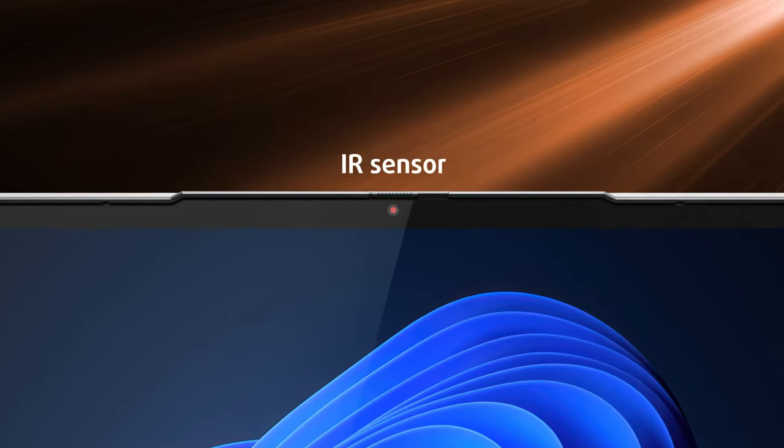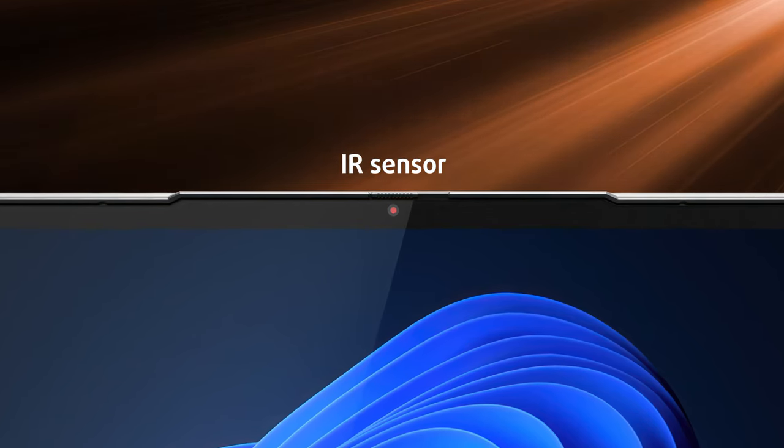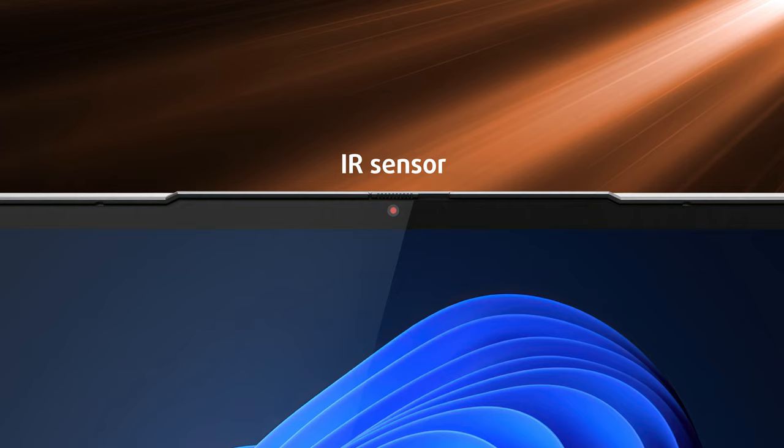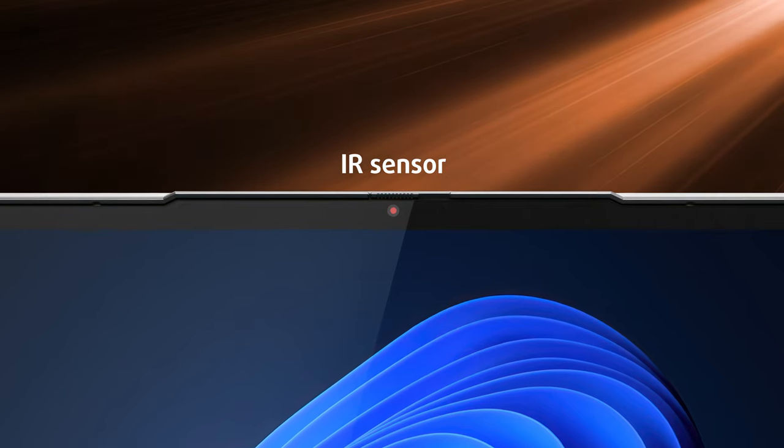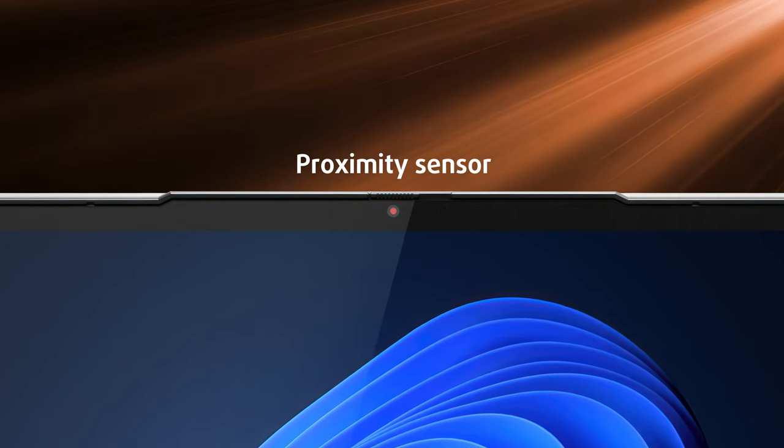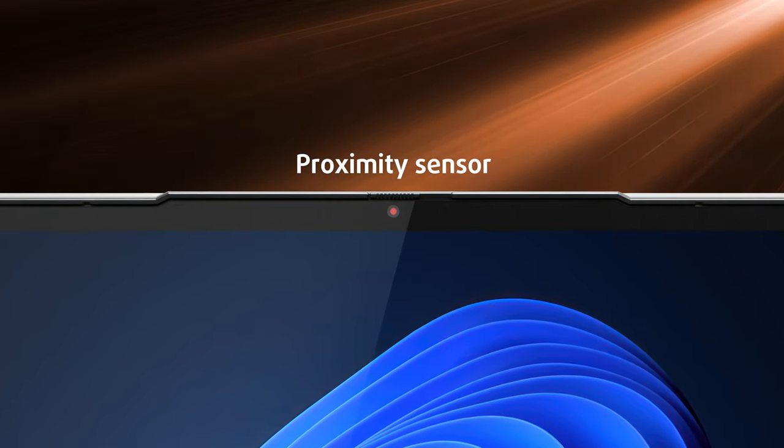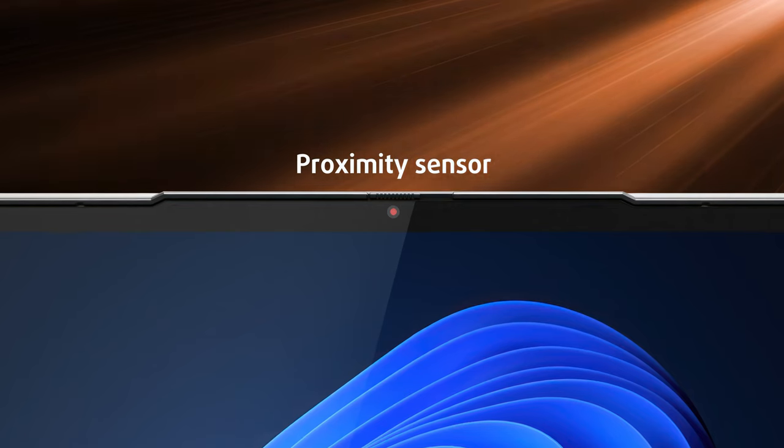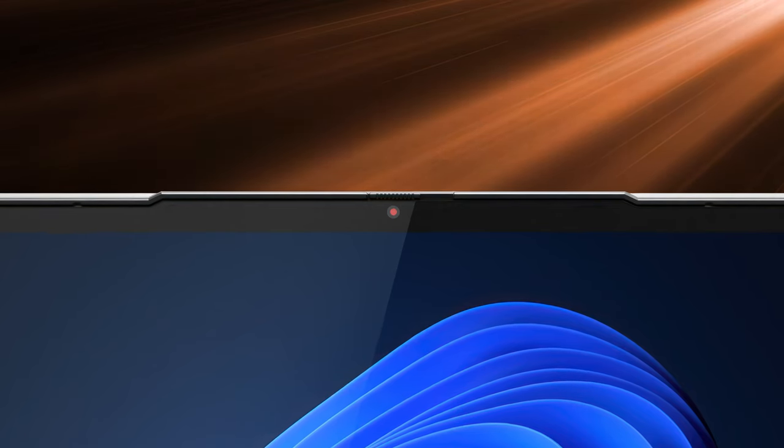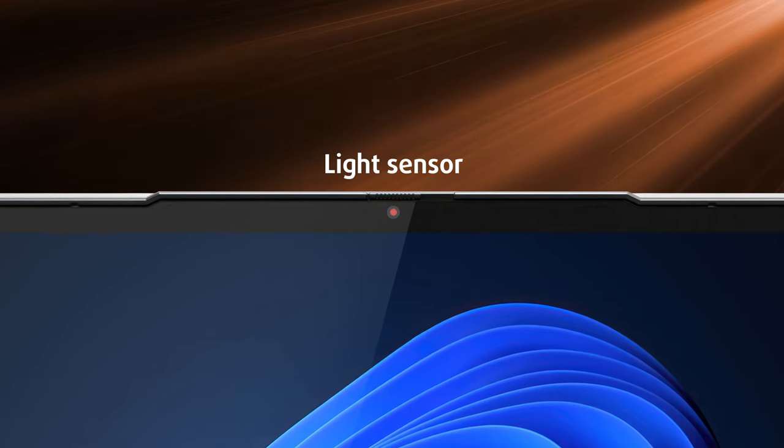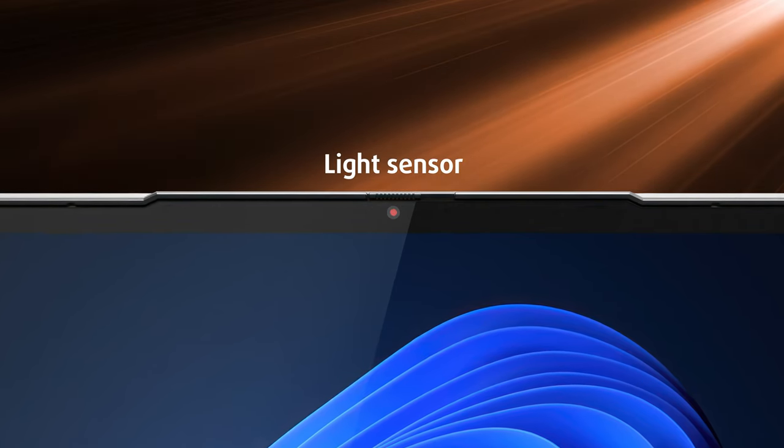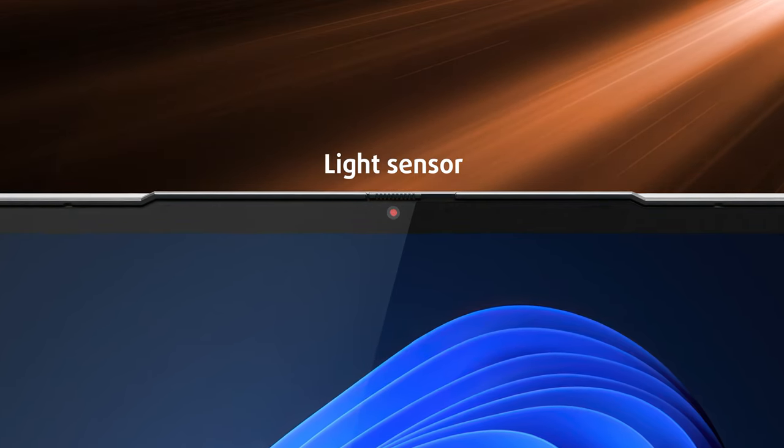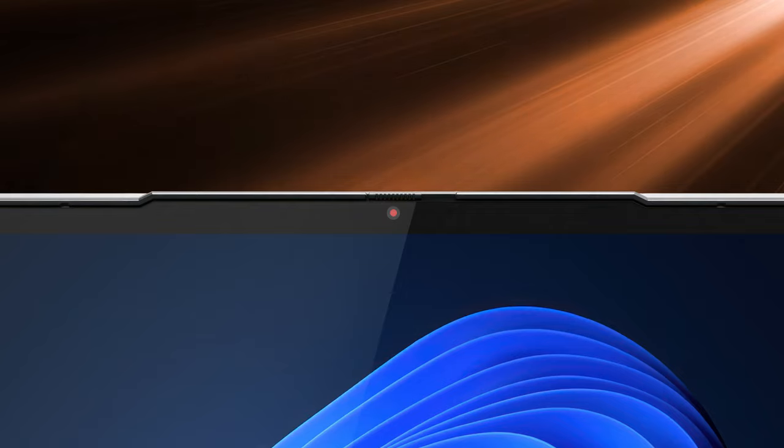First off we have an IR sensor for facial recognition so you log in way quicker, a proximity sensor that automatically locks the laptop whenever you move away from it, as well as an ambient light sensor, which can be used for auto-brightness adjustment.